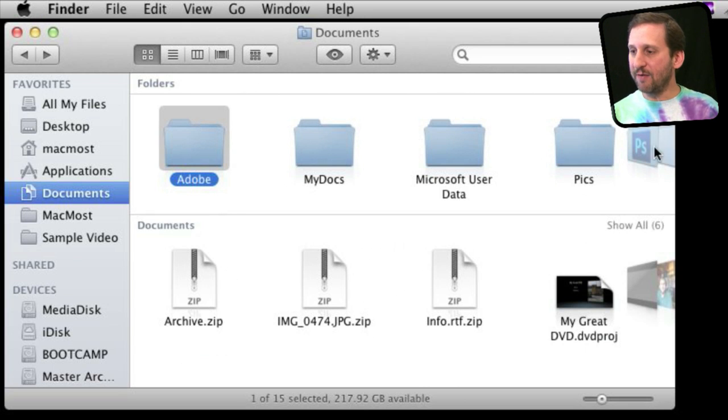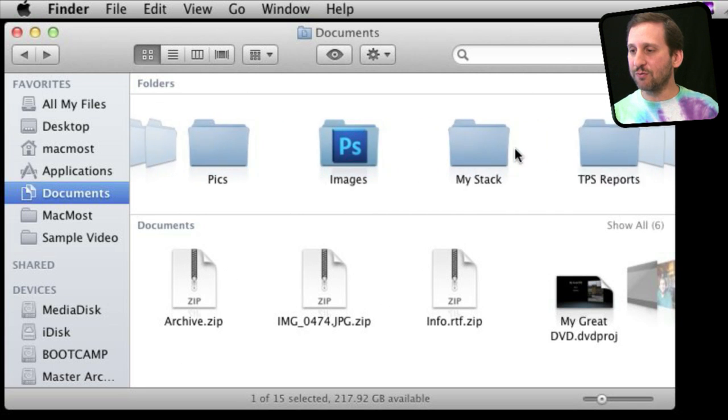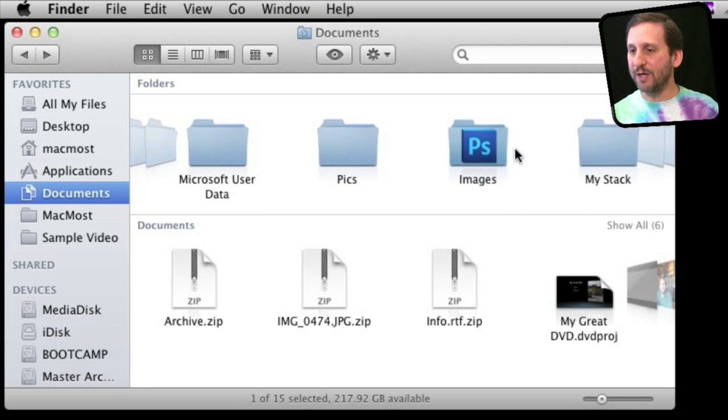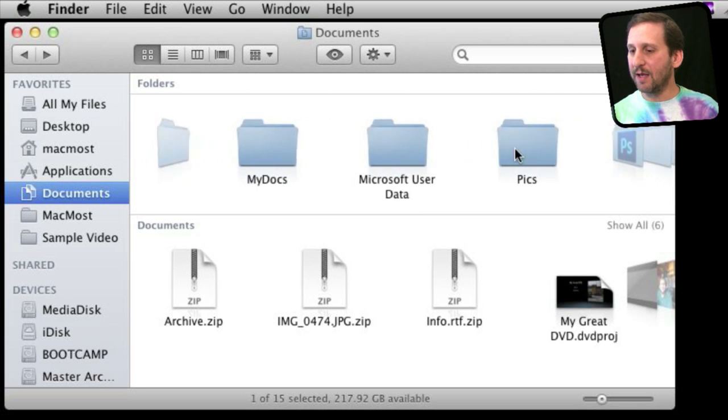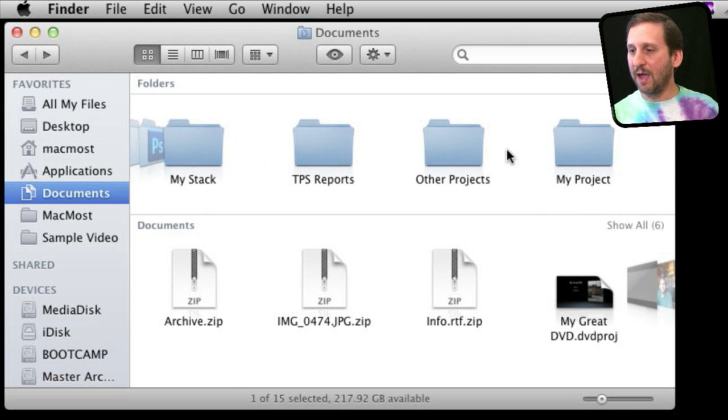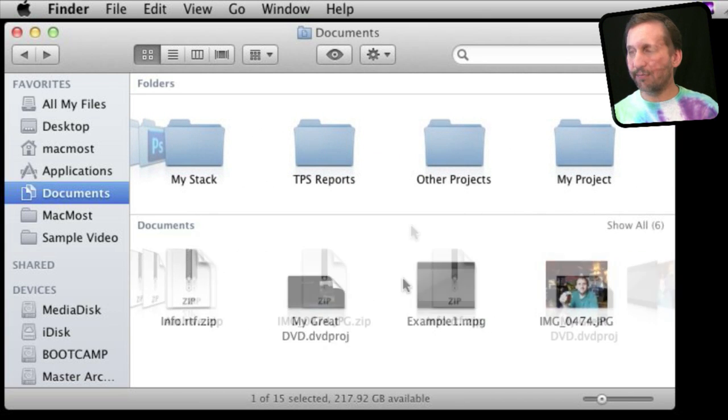You can see here I have more documents to the right. If I use two-finger scrolling on my trackpad, I can move back and forth and look at all these items.